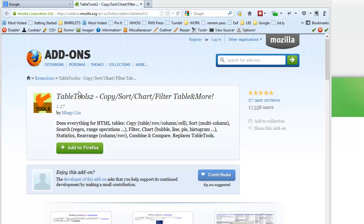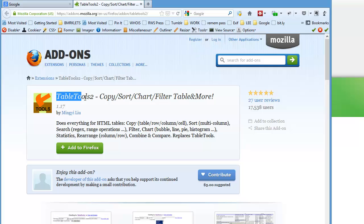Step number one is to go to the Firefox add-ons page and download an extension called TableTools2. I'm going to put the link to this in the notes below the video.